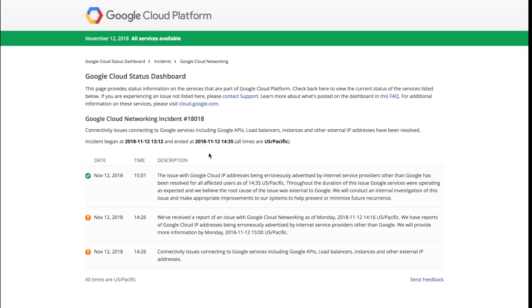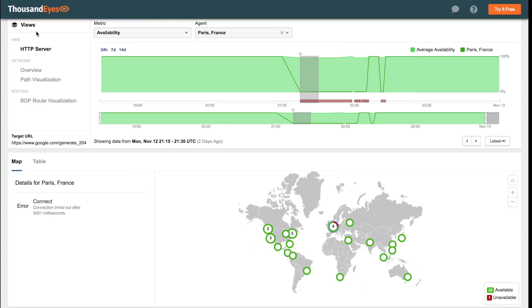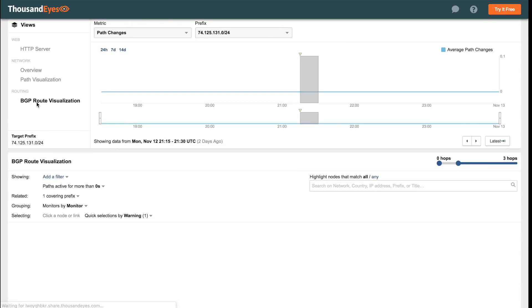But what this dashboard does not show us is how this outage unfolded at a routing and network level. So we're going to give a quick overview of what that looked like using the ThousandEyes application.